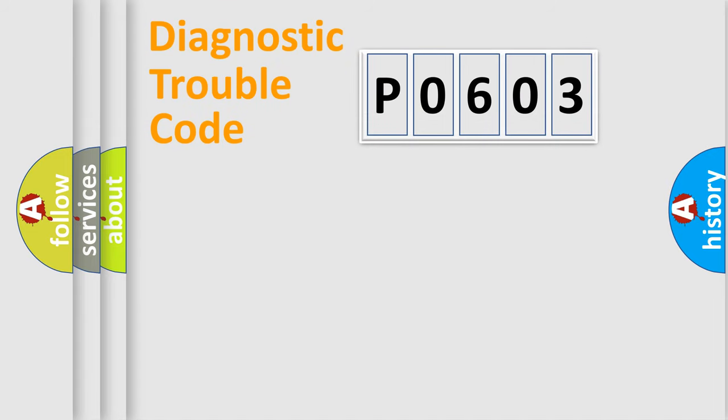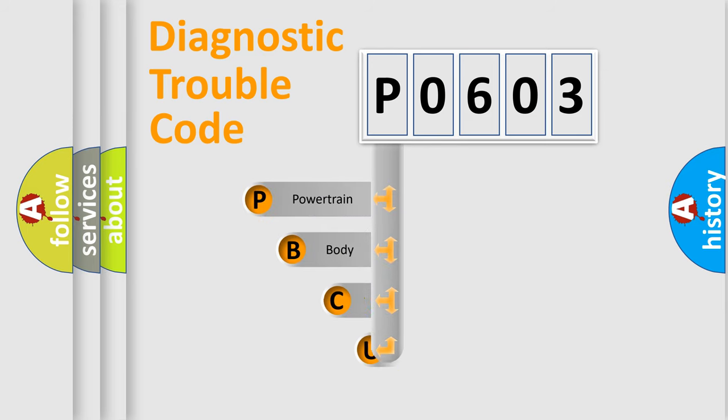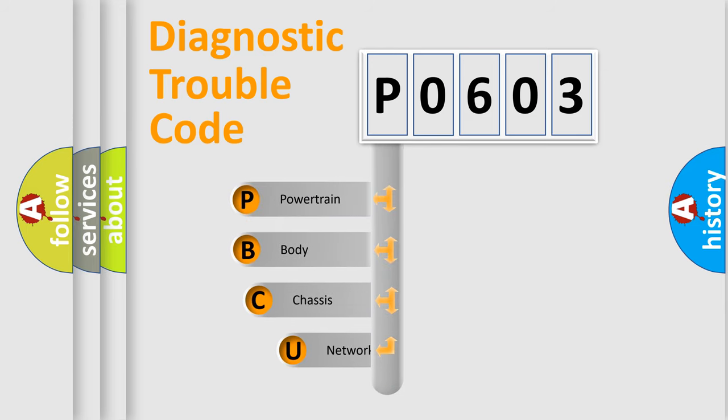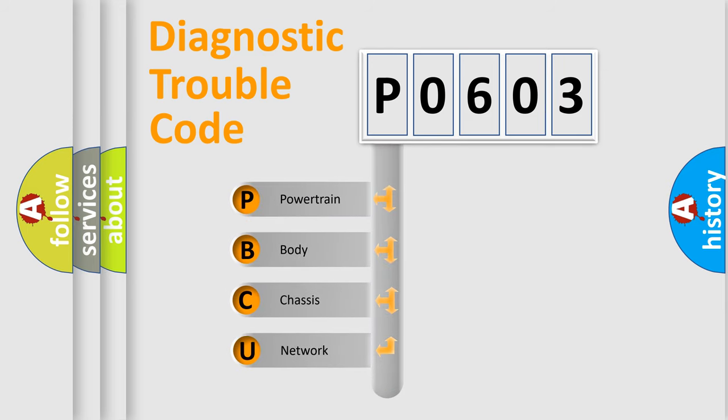First, let's look at the history of diagnostic fault code composition according to the OBD-II protocol, which is unified for all automakers since 2000.